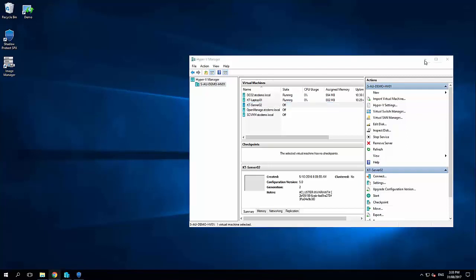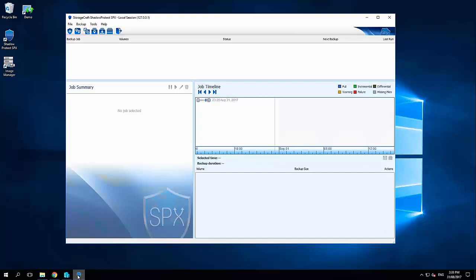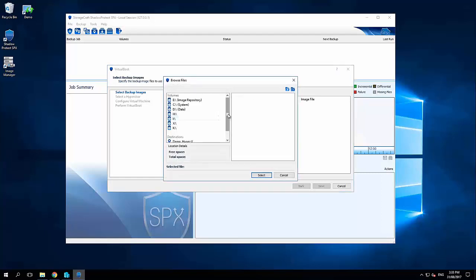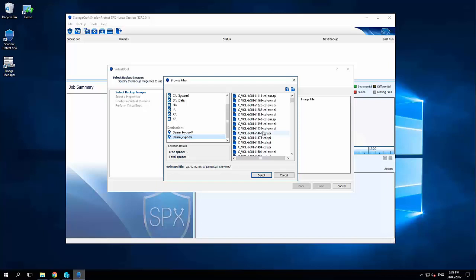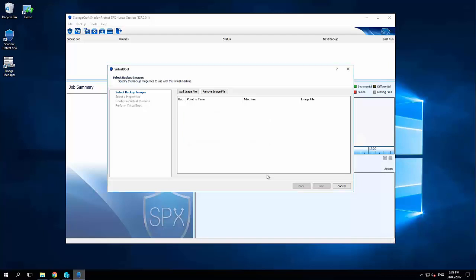So on any machine on the network I can jump into another Shadow Protect console and launch the virtual boot wizard. Now what I need to do is go and browse for that backup we just did. So I've got a pre-saved destination here which contains all of my backups. And this incremental here 1579 is the backup we just did. So I'm going to select that, put in my encrypted password.